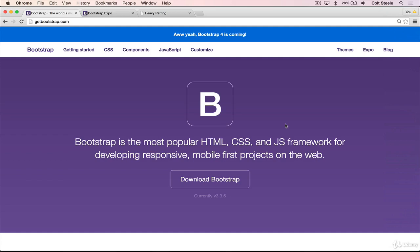Basically, we take someone else's code from Bootstrap, we add it into our own application, and it helps us make good-looking sites that are responsive, and it helps us make them fast without having to write a ton of our own code. There are two main reasons I'm showing it to you in this course. The first is that it's very popular — lots of companies and developers use it, and it's just worth knowing. But the second is that it's going to help us make good-looking websites pretty quickly. So when we're learning back-end stuff — Node, Express, Mongo, Mongoose — and we're knee deep in complex back-end logic, we can still make something that looks good without devoting hours to styling. We can plug Bootstrap in and get things going in 10-15 minutes.